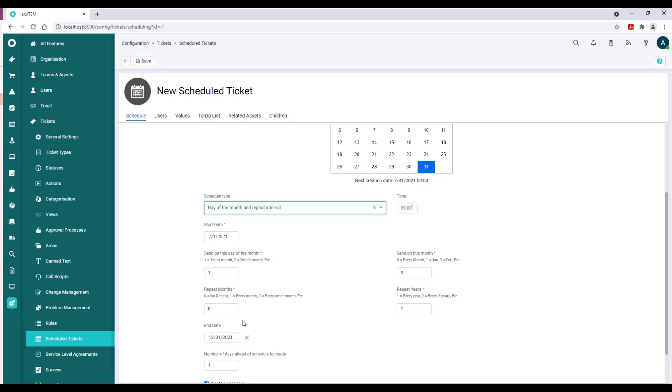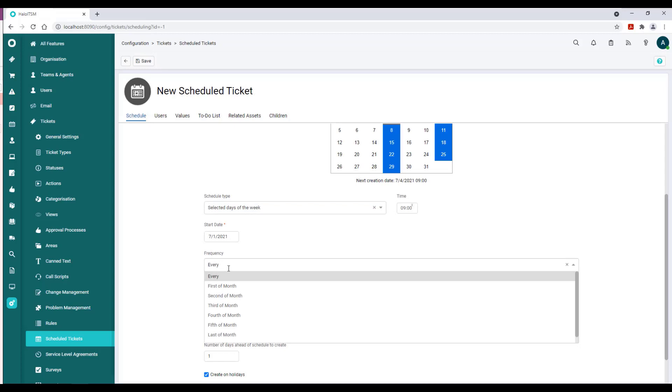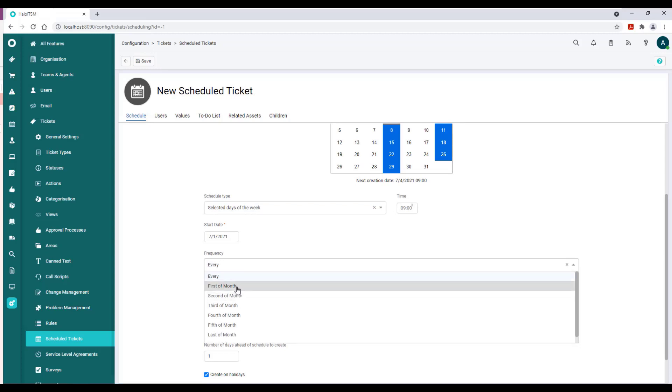Like first of the month, second of the month, third of the month. In the U.S. we don't typically use 'fortnightly,' but our friends in the UK would likely use that.